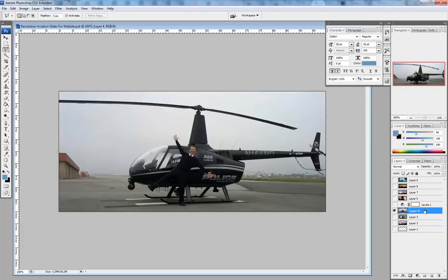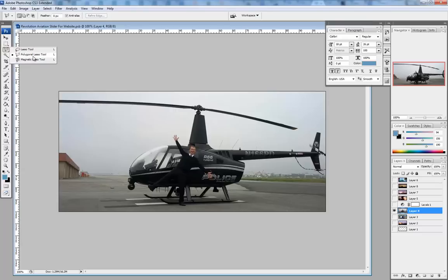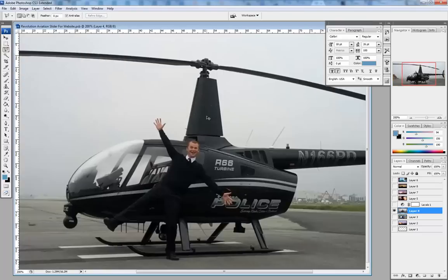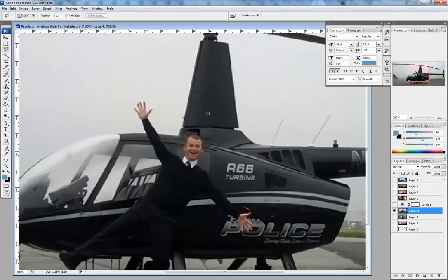Next thing I want to do is go over this tiny lasso tool. Do you see this in the upper left? You've got a lasso, a polygonal lasso tool, and a magnetic. Let's just do the polygonal.